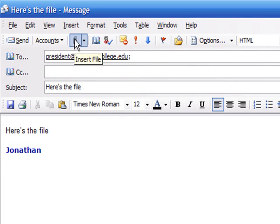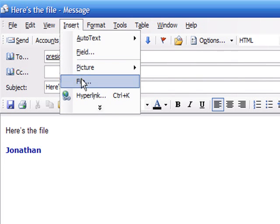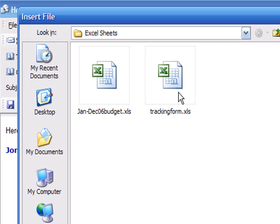which is going to say Insert File. So I go Insert, File, and let's say I wanted to attach my tracking form, trackingform.xls, to this particular email.